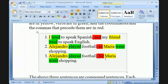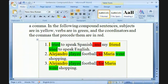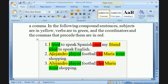It's perfectly fine if the verb in a compound sentence is the same. For example: 'I tried to speak Spanish and my friend tried to speak English.' You can also construct a compound sentence using the same subject noun — quite possible. Like in example two: 'Alejandro played football, so Maria went shopping.' Or number three: 'Alejandro played football, for Maria went shopping.'